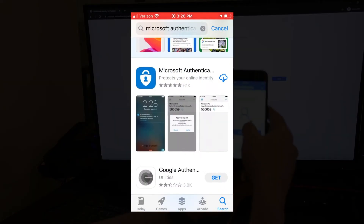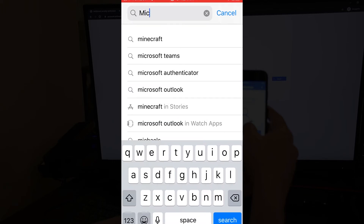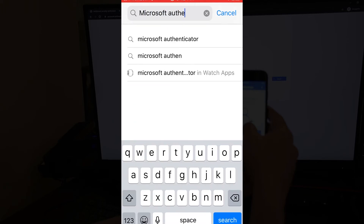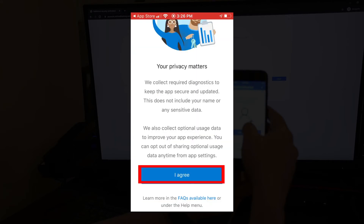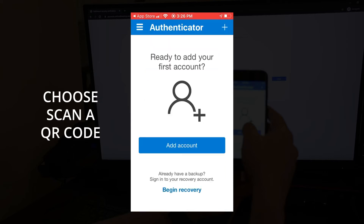Open your mobile device and open the device-specific app store. Search for Microsoft Authenticator, then click the button to get it. Once the app download is complete, open the app, agree to the terms of use, and then select the option to scan a QR code.